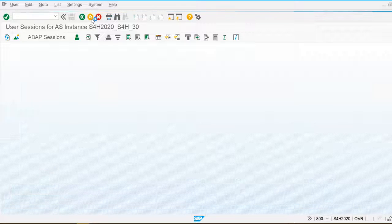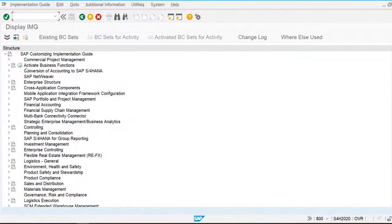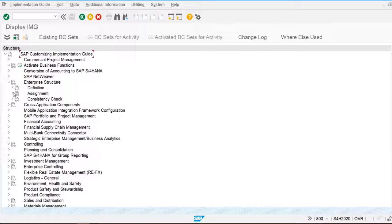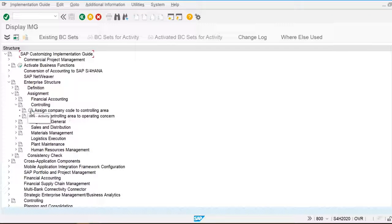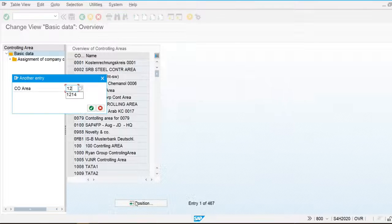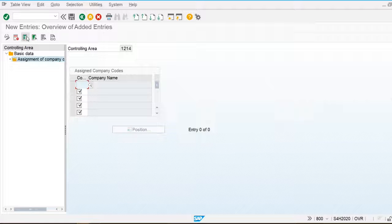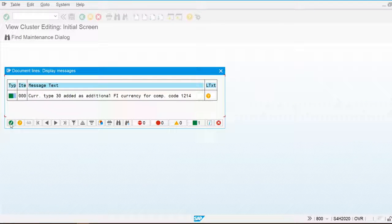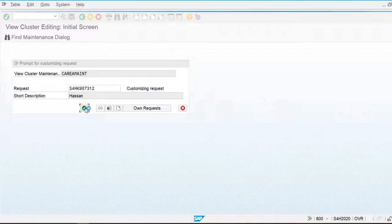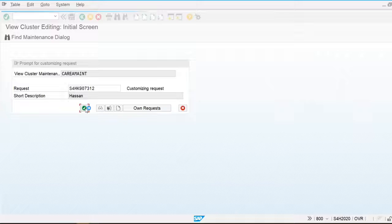Now going back to SPRO, Reference IMG, Enterprise Structure, Assignment, Controlling, Assign Company Code to Controlling Area. My controlling area is 1214. I am going to assign the company code — go to New Entry and assign 1214. It is now assigned and the currency is already populated. This is the way we maintain and create the controlling area and assign the company code to it.